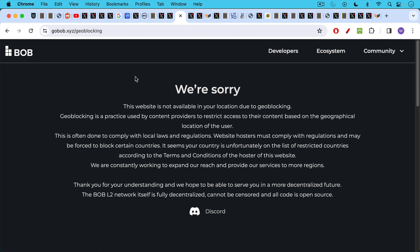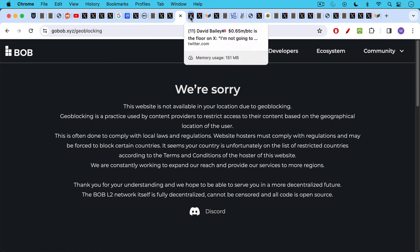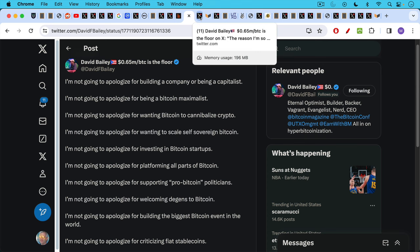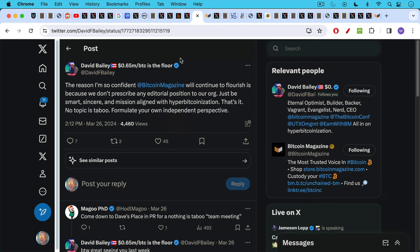Whatever this thing is, it's definitely not a Bitcoin layer two. And when I tried to go to gobob.xyz, I also got geo-blocked. So then we have David Bailey, who's the owner of BTC Inc., which controls UTXO management, Bitcoin Magazine, Bitcoin conferences, et cetera, saying, I'm not going to apologize for building a company or being a capitalist. I'm not going to apologize for being a Bitcoin maximalist.